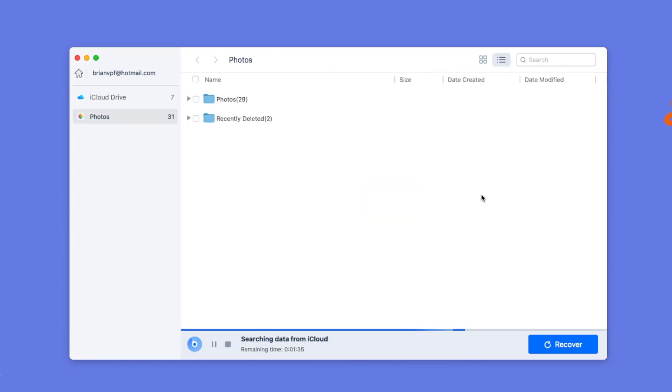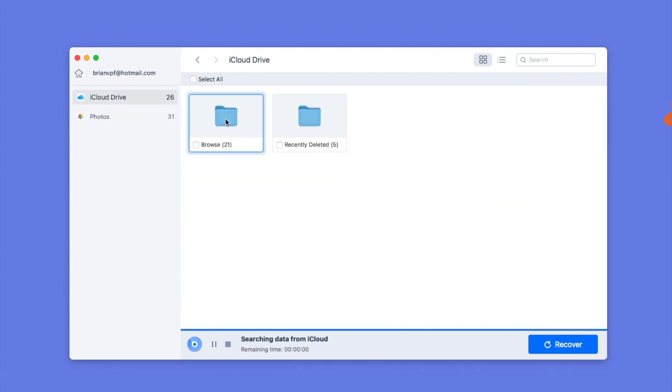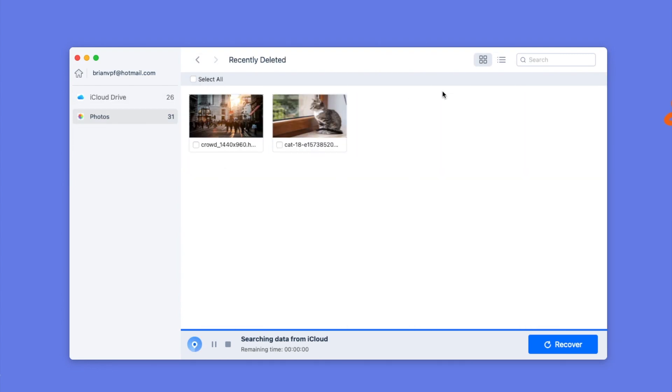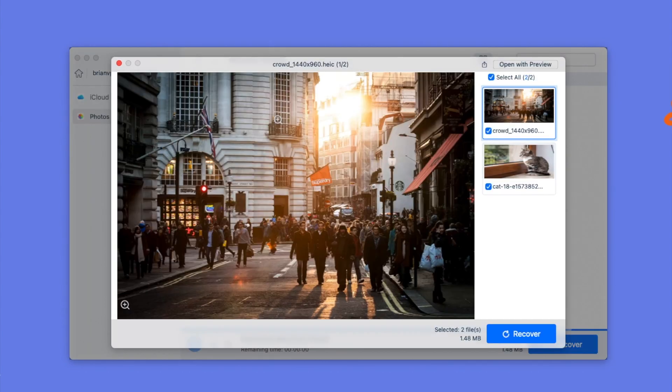As you can see, it finds all the photos, including recently deleted photos. Review the photos, select them, and click the Recover button to restore.